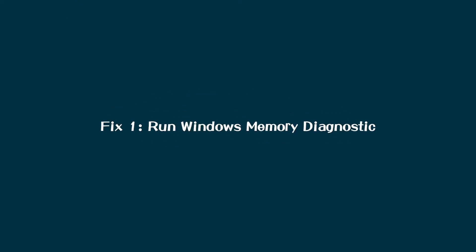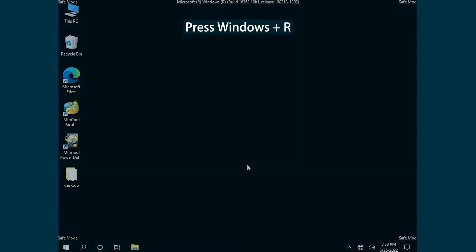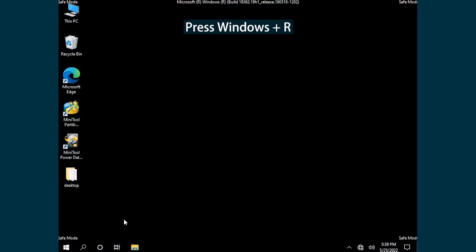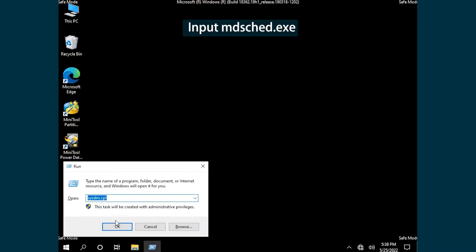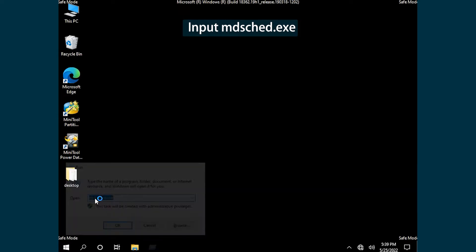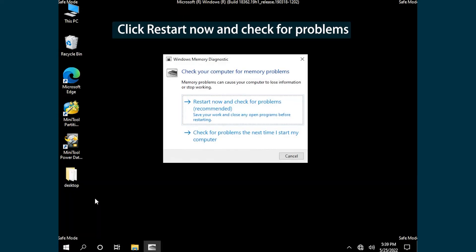Fix 1: Run Windows Memory Diagnostic. Press Windows and R. Input the on-screen command to open Windows Memory Diagnostic. Then select Restart Now and check for problems.